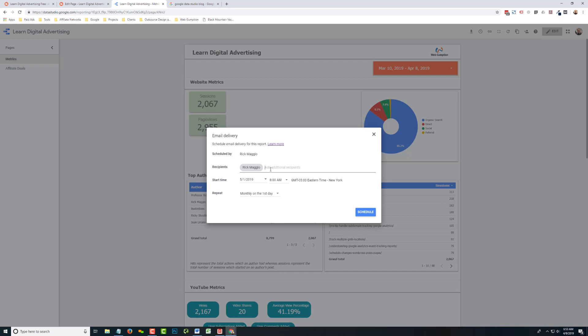You can select as many recipients as you need to, and you hit schedule, and that's it.